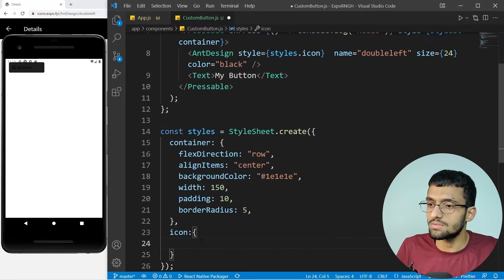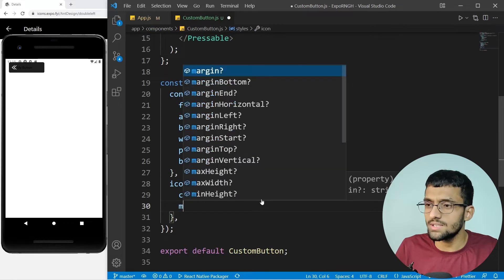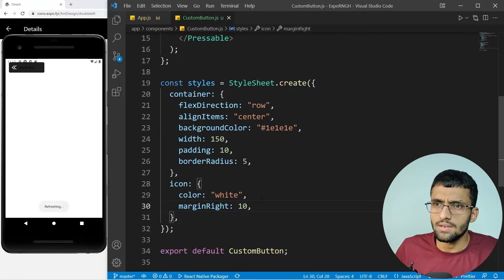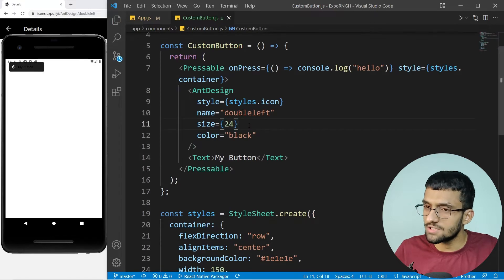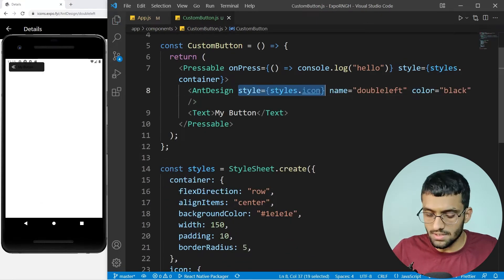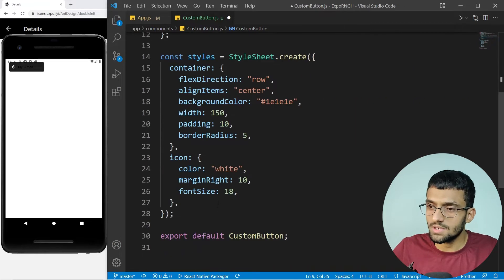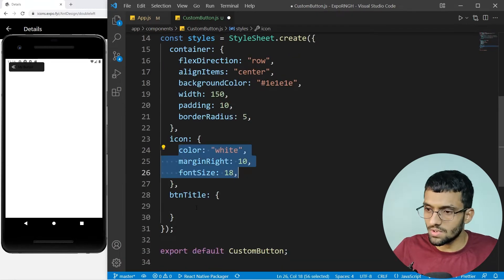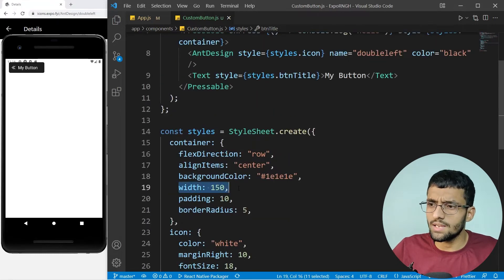I'll also give the icon a fontSize of 18, then we can remove the explicit size from the component. I'll copy this style block and paste it for the btn title style as well, but without the marginRight. So we have our button container style, icon style, and btn title style defined.